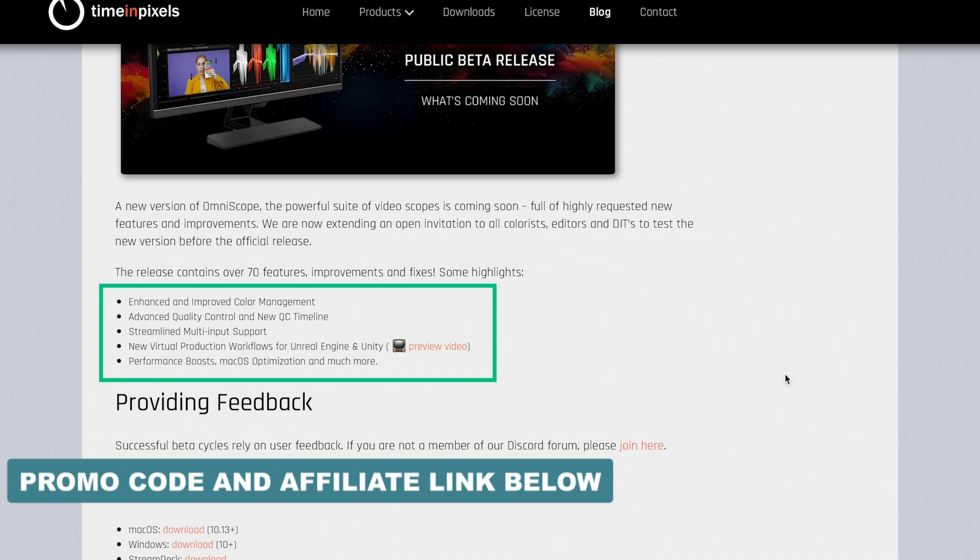In fact, there are over 70 new features and improvements. I recommend visiting timeinpixels.com and downloading the free trial to see if Omniscope works for you. Let's catch up on the next one.